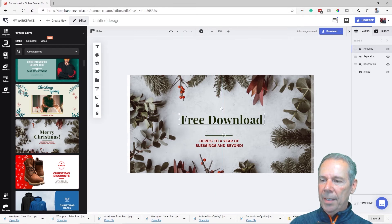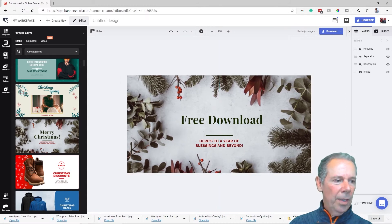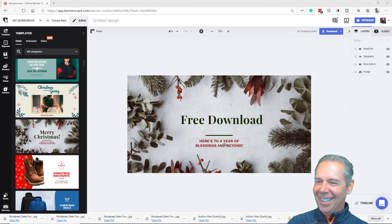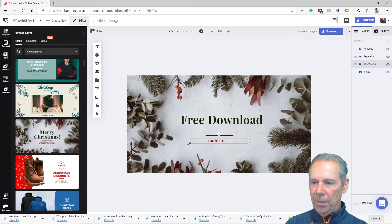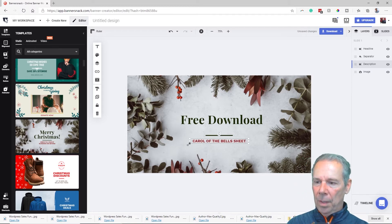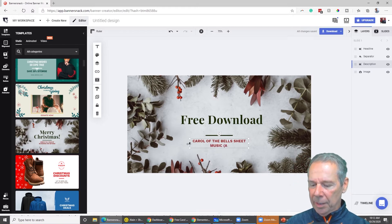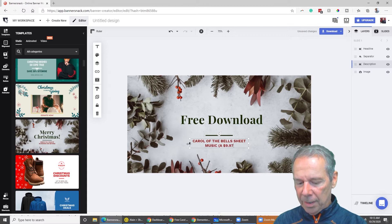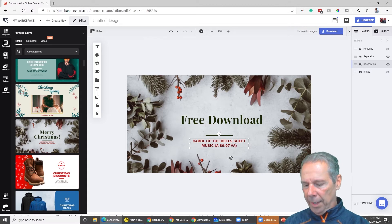As I go through and edit these things, if you have questions about the process let me know in the chat. We're going to put in 'Carol of the Bells sheet music.' I like to put a value on these things — this is actually available in the store for $9.97 — so they can see the value of it right in the image itself.